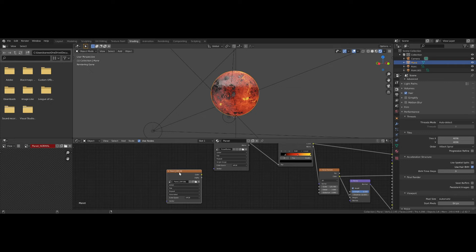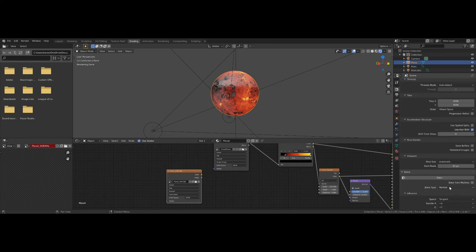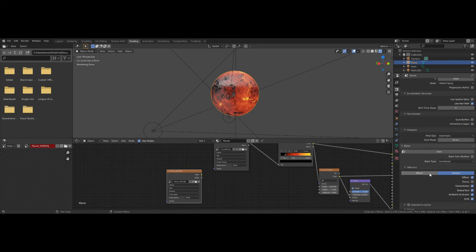We will want to repeat this same process for the diffuse map. You also need to indicate to the game engine what color should be on each point of the mesh, and you do that with a diffuse map. Create another image here called planet_diffuse, make sure it is selected, make sure your object is selected, and then come back over to the rendering tab. Under Bake options, set Bake Type to Diffuse — or you can do Combined. If you're having problems with baking times, you can change the direct and indirect lighting influences here and find a combination that your GPU can handle.